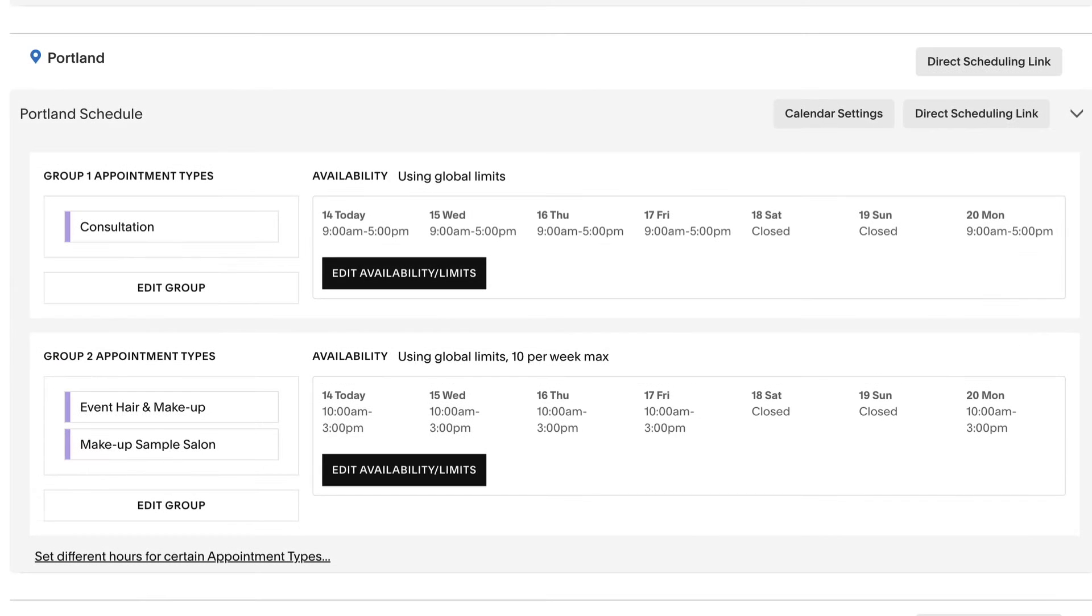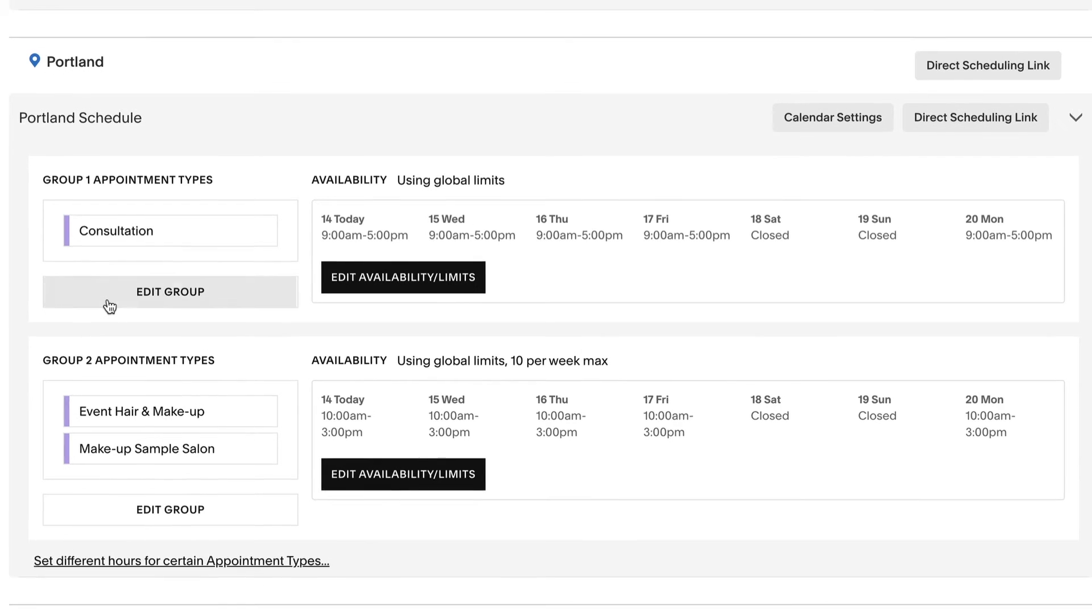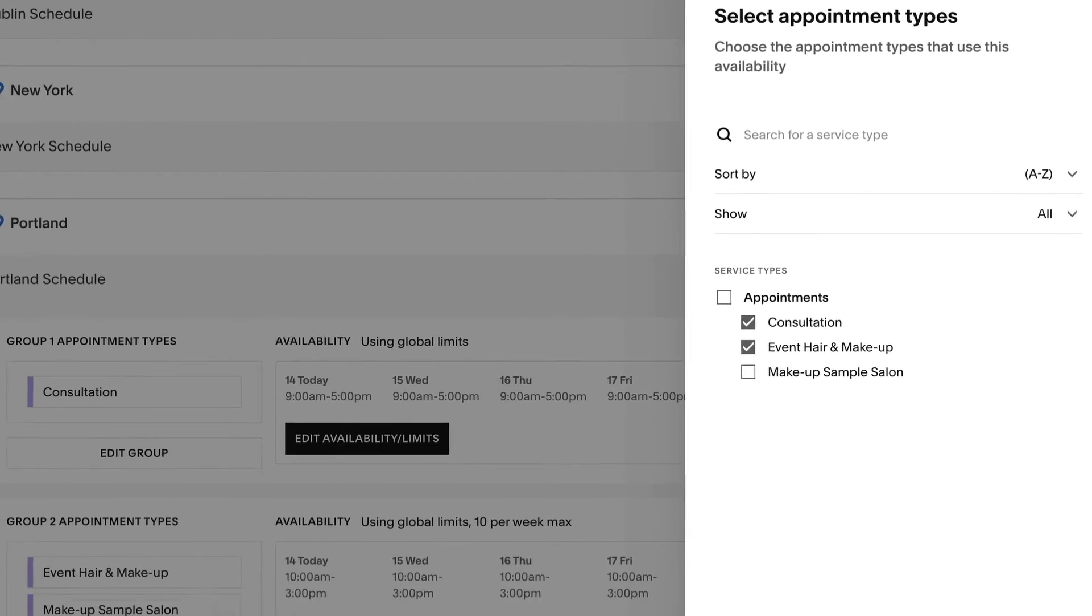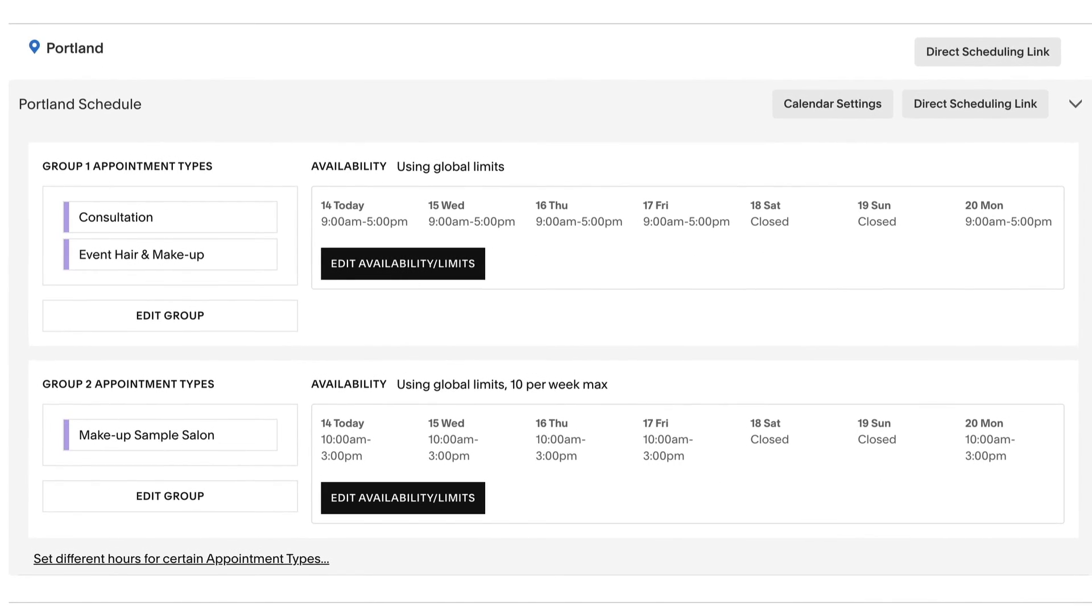Keep in mind appointment types cannot be used on multiple groups within a calendar. If you add an appointment type that already belongs to a different group, it will remove the appointment type from that original group in order to be added to the new group.